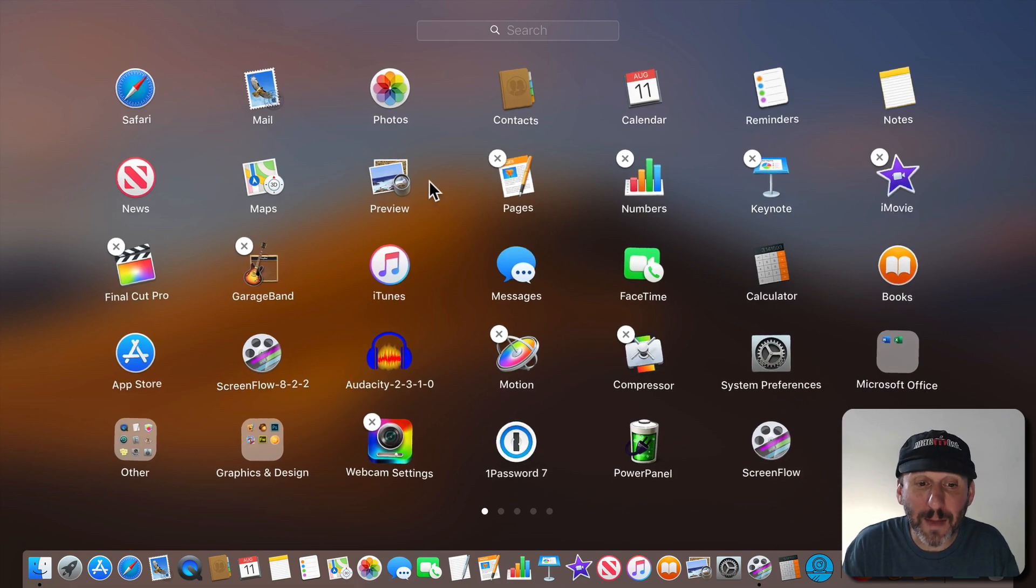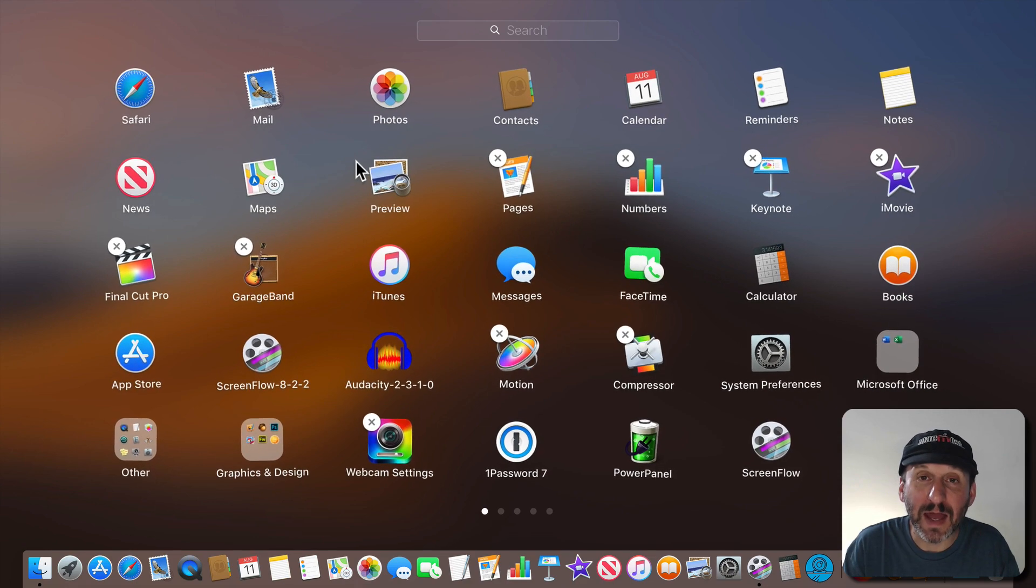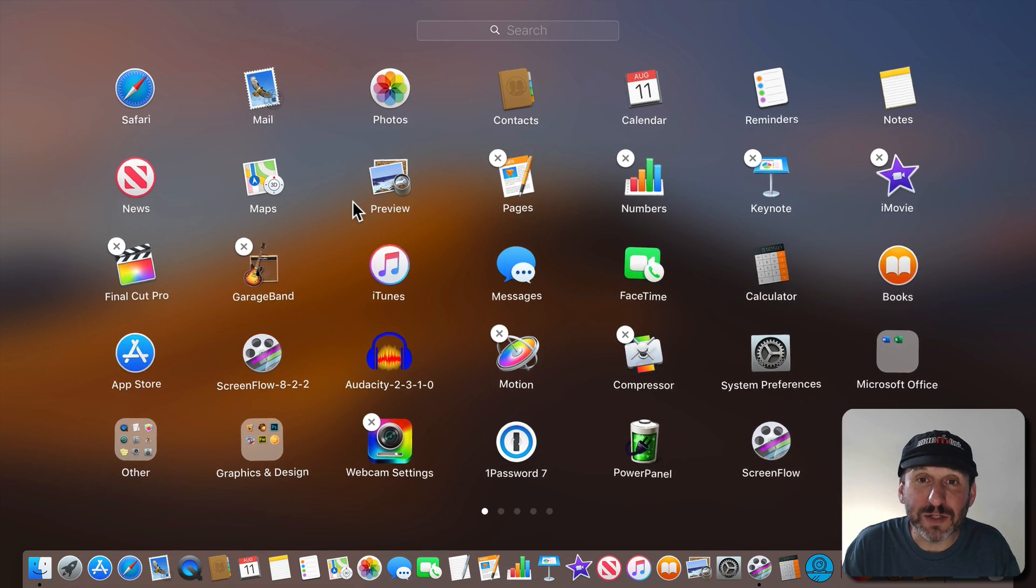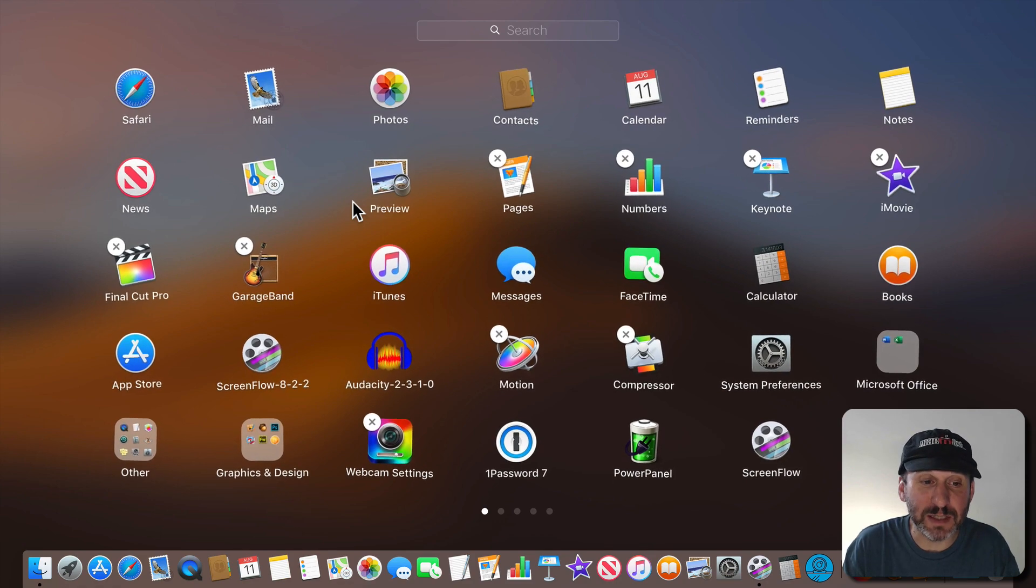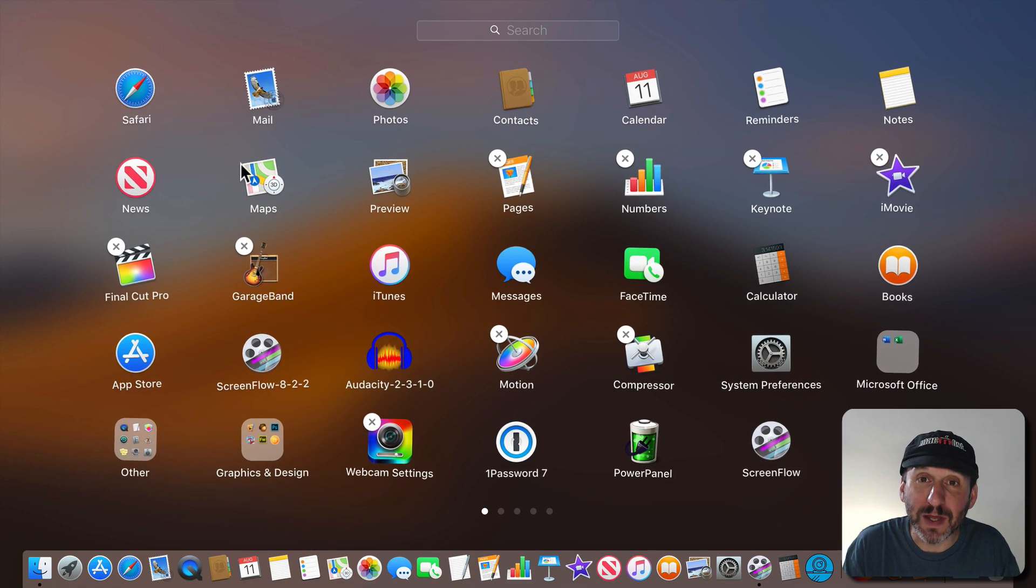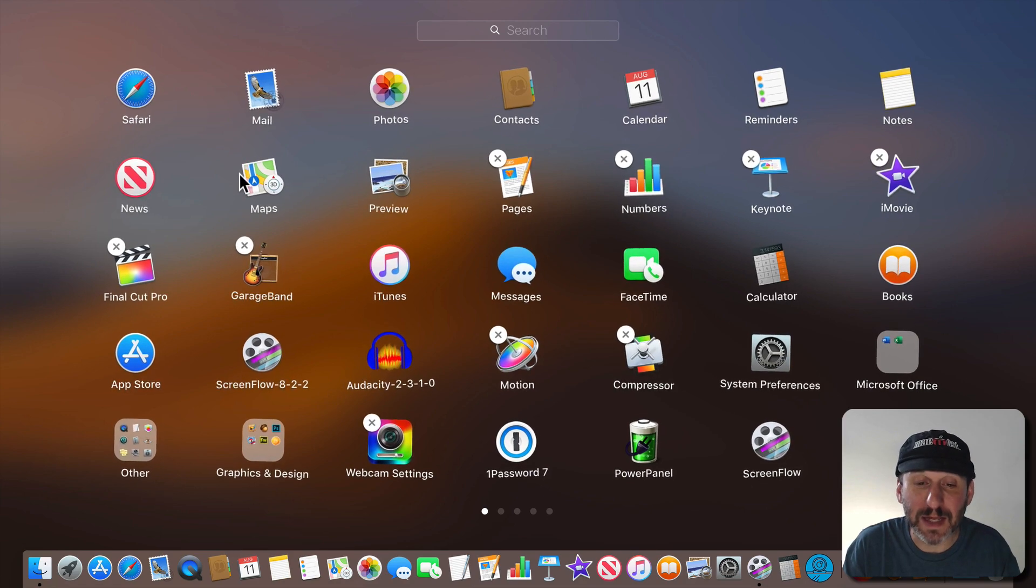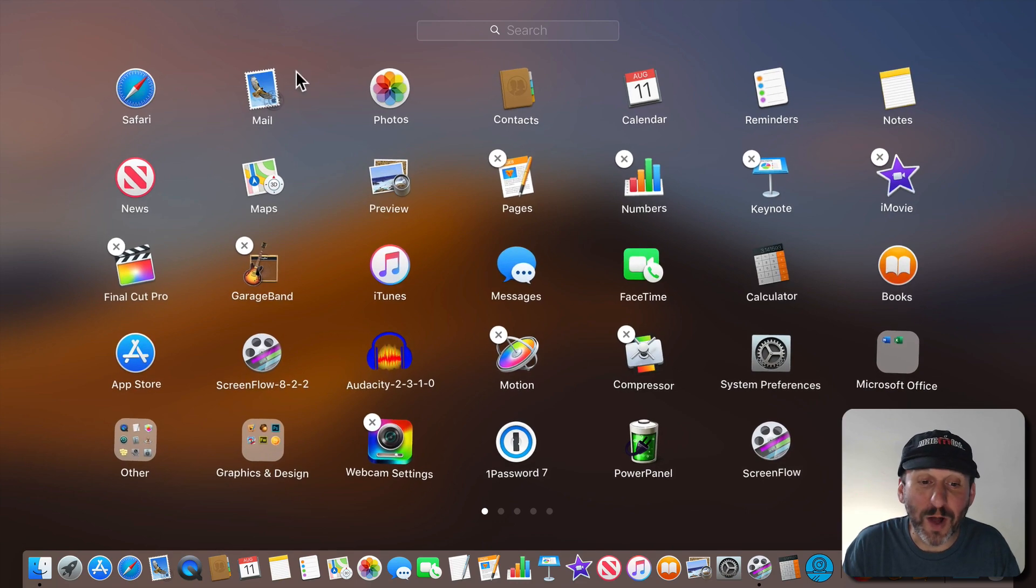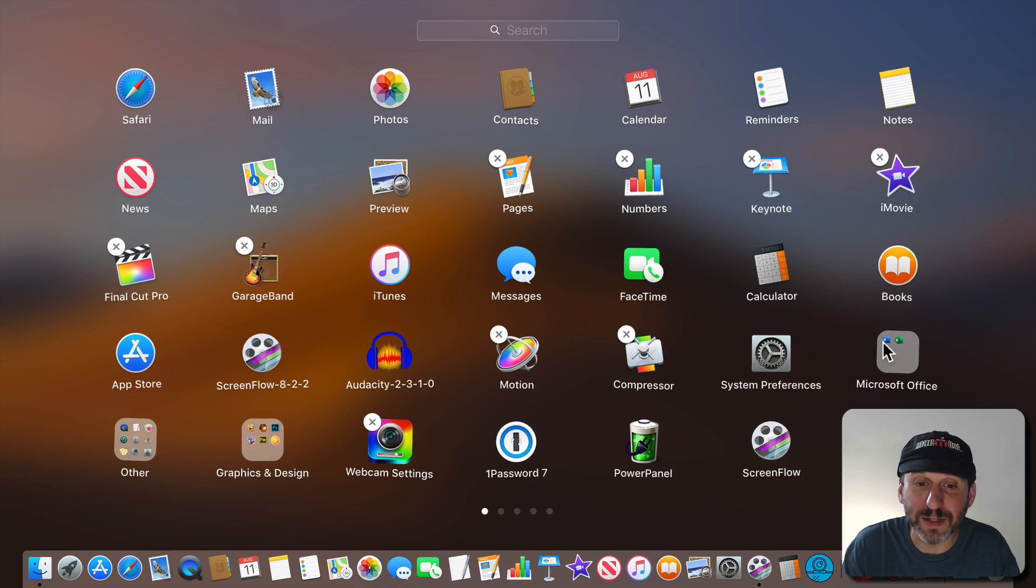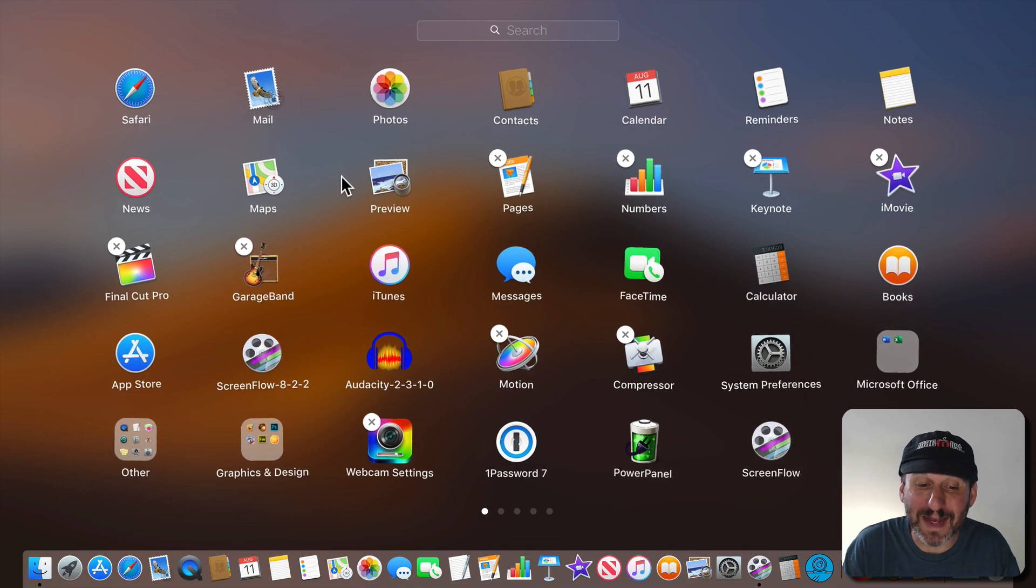Now notice that some apps do not have an X. There's two reasons for this. One is the app is part of the operating system. So these here are all integral to the operating system. You get them when you install Mac OS, not separately, so you can't uninstall them. If you don't want these apps there simply don't use them. You can hide them in an app folder if you want. But they're part of the operating system so you can't delete them.